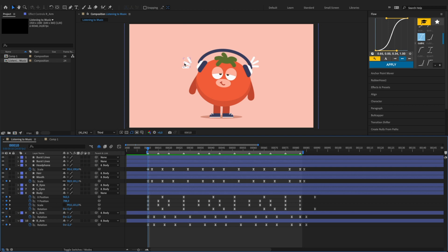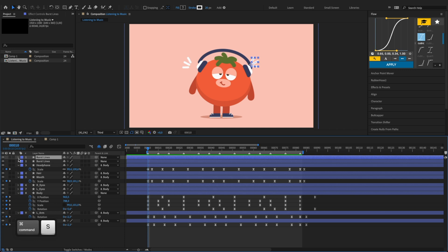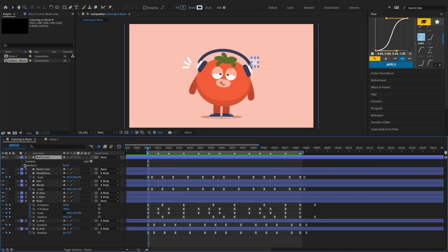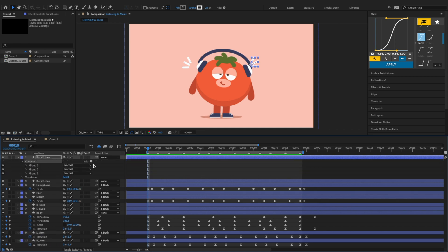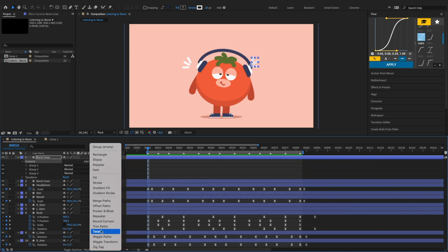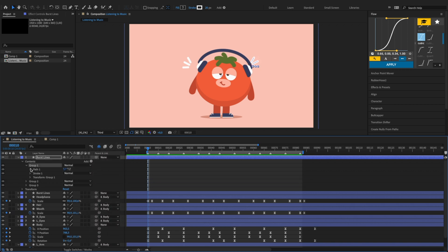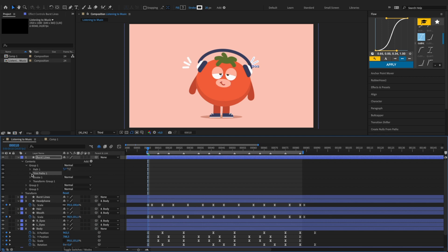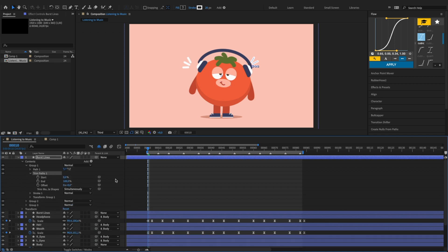The last things we need to animate are the burst lines. Simply add trim paths to each and every line, then keyframe the start and end to animate it.